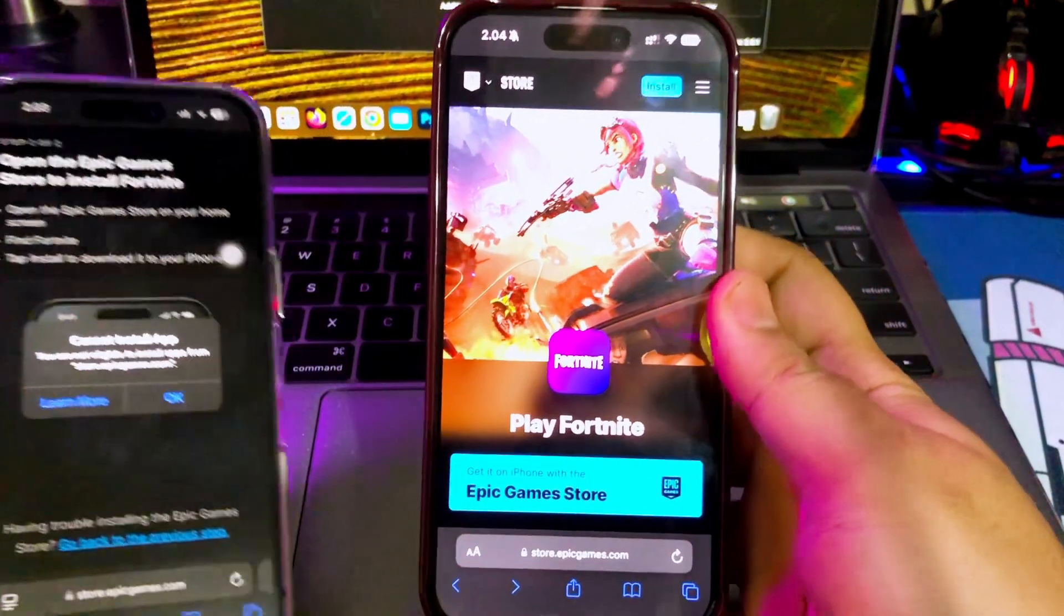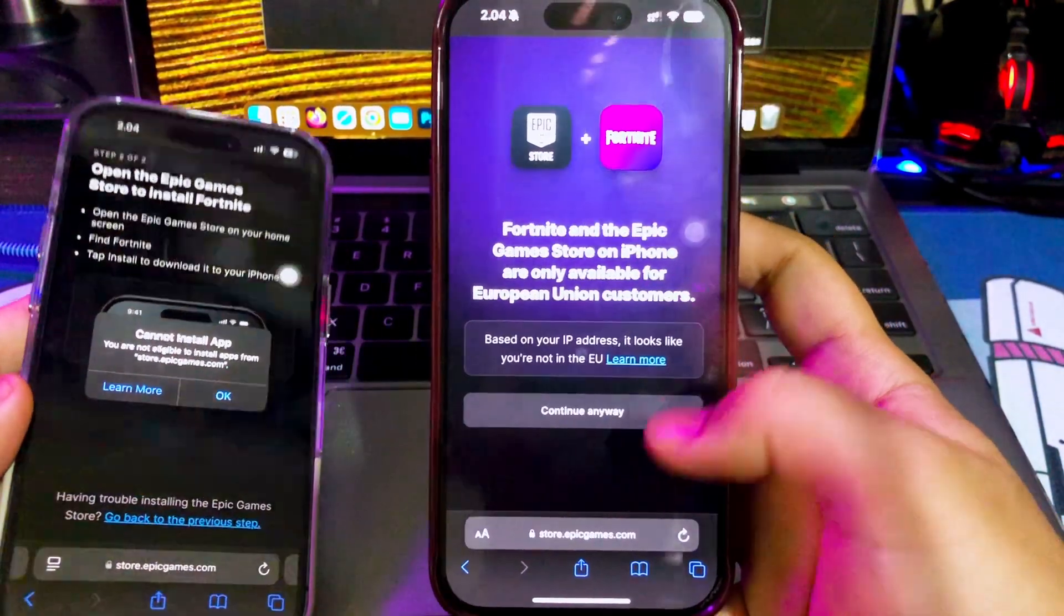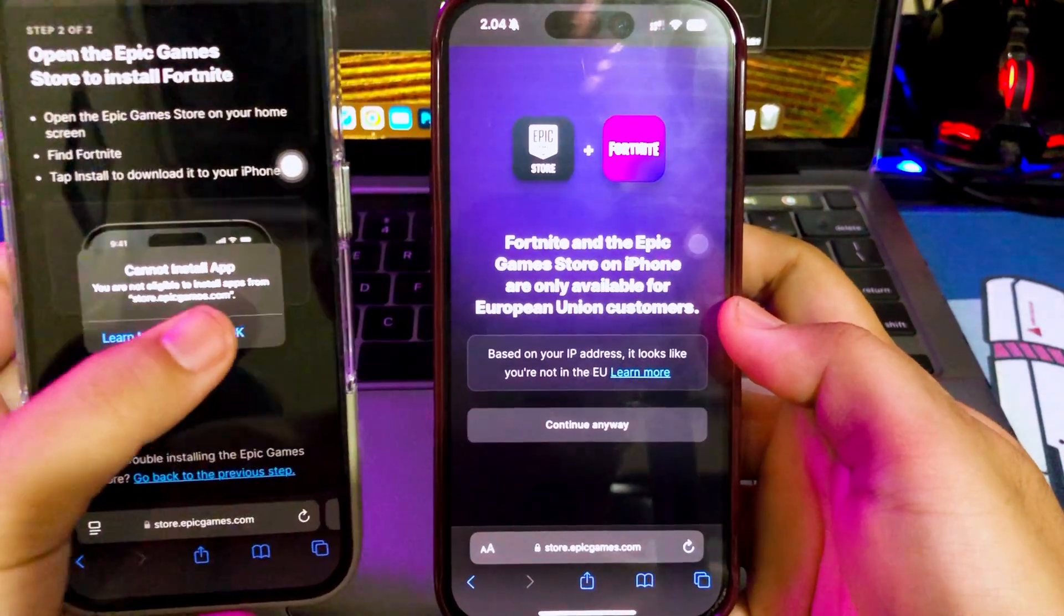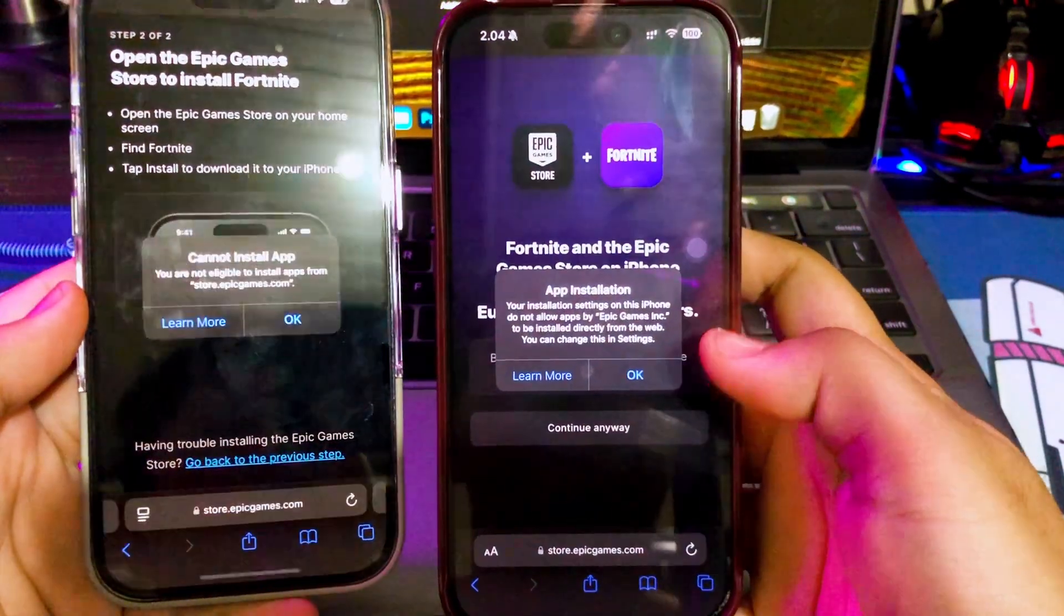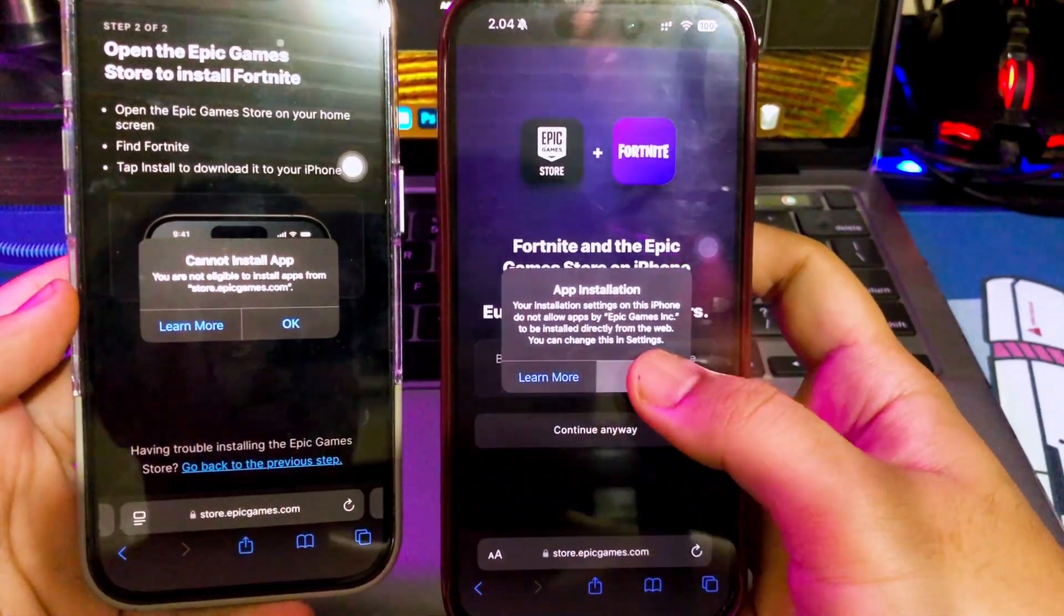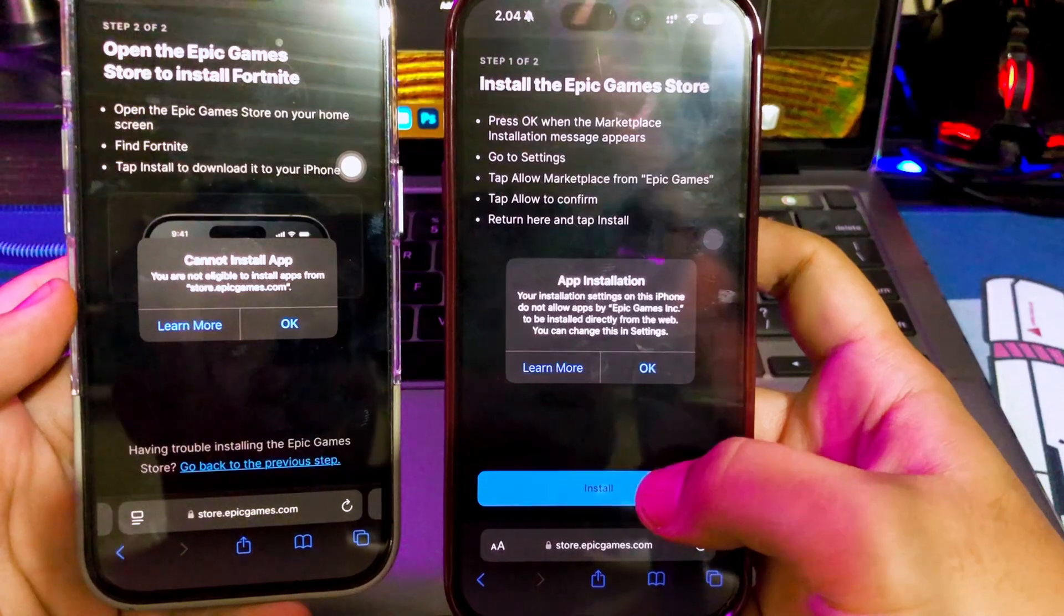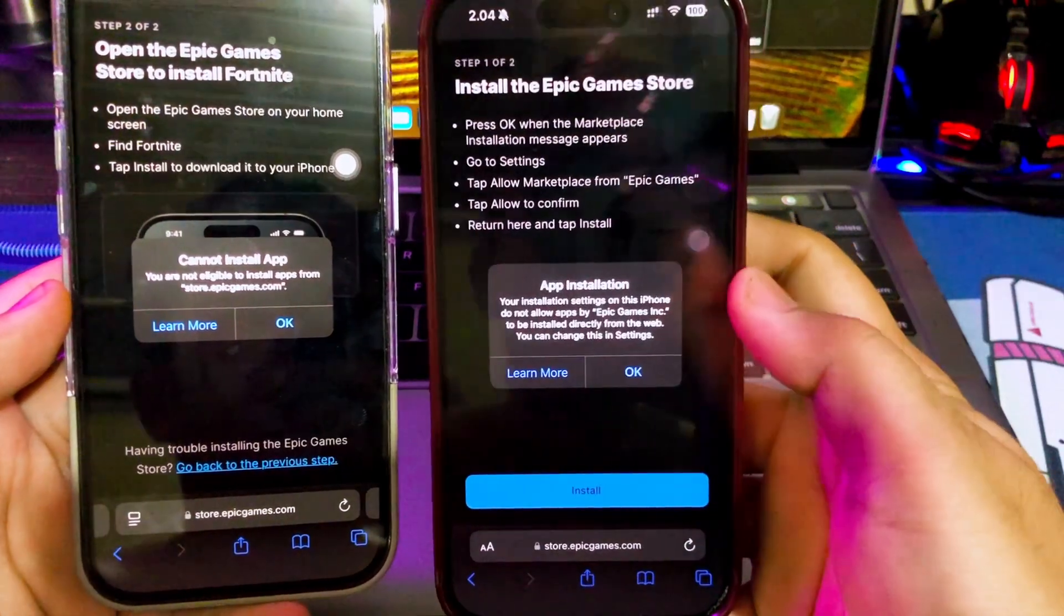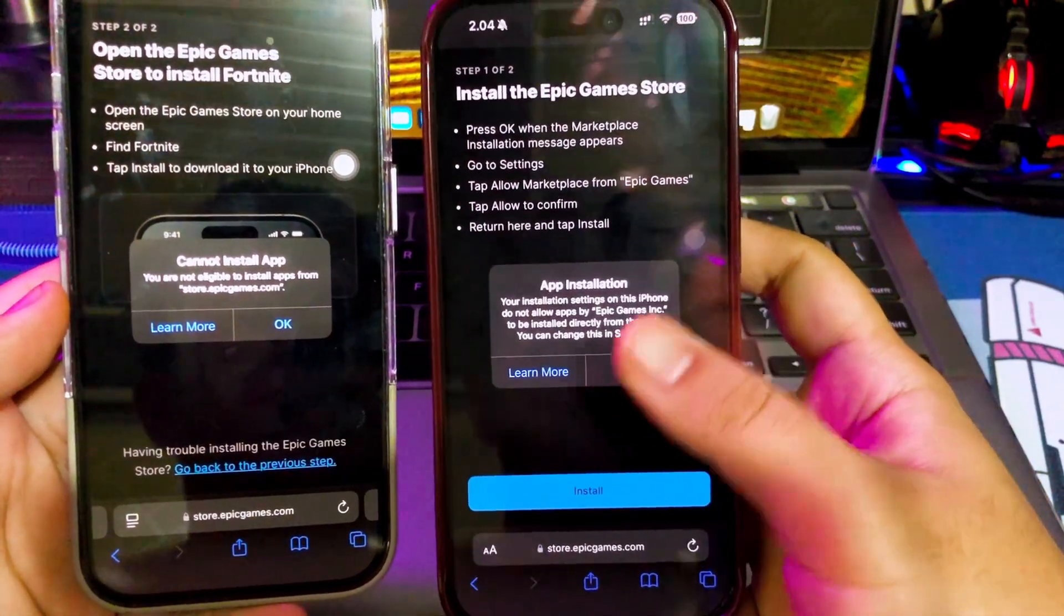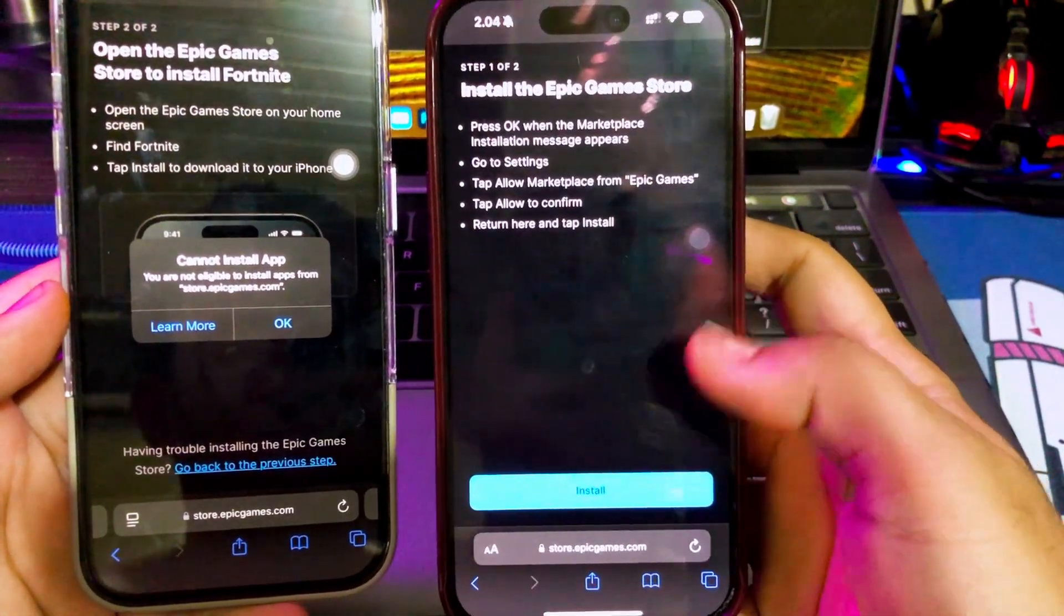Hi everyone, I hope you are having a great day today and welcome back to my new video. In this tutorial, I'm gonna show you how to bypass EU region on iPhone and iPad easily without VPN.